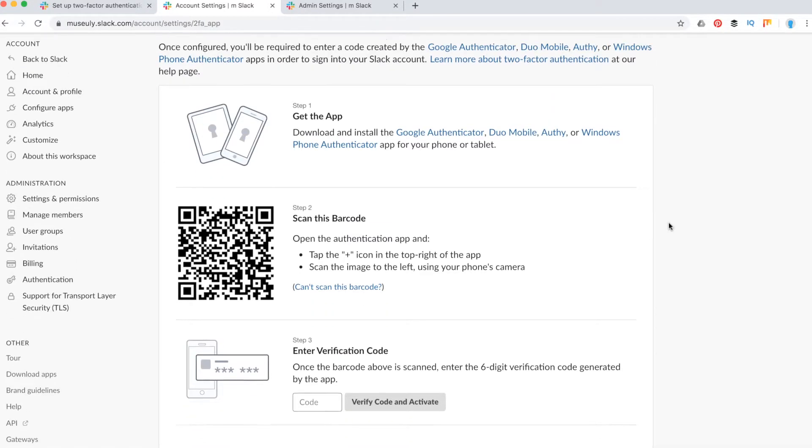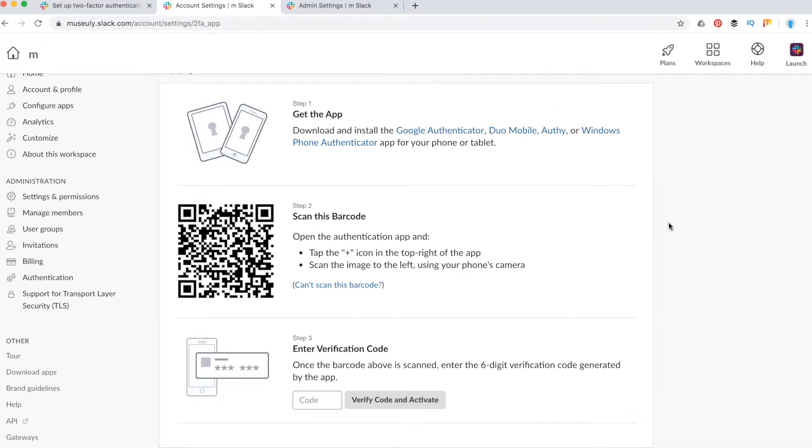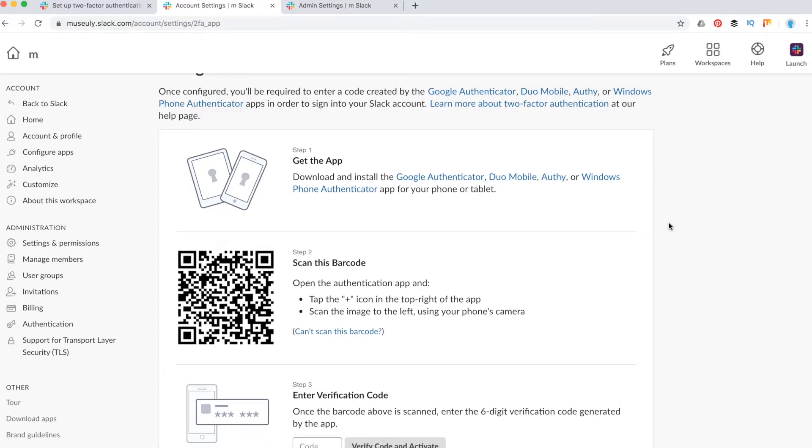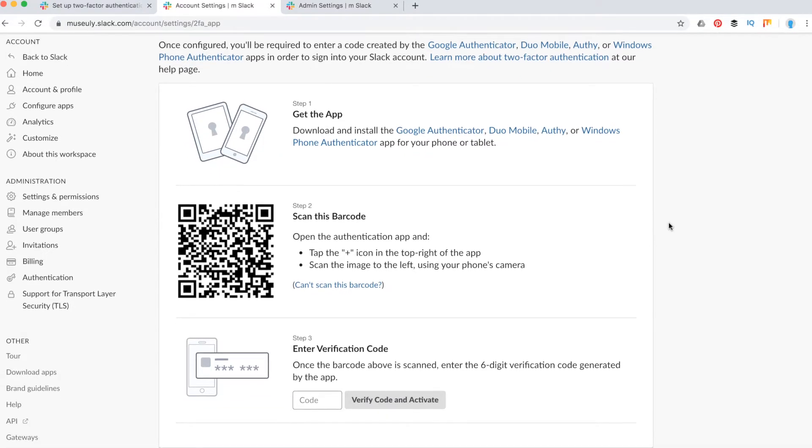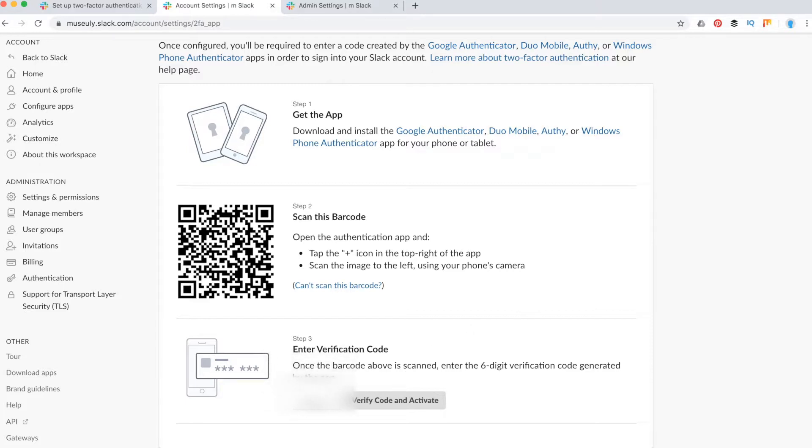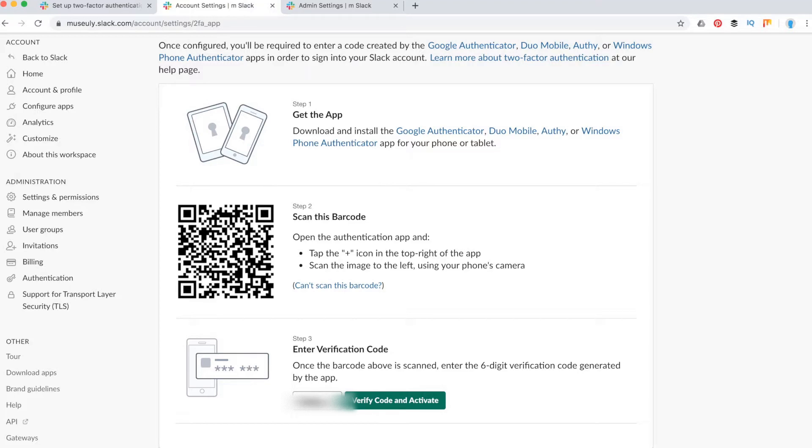As you can see here, I just need to take the app and scan this barcode via app, and then just enter verification code. After that, I will just need to enter a barcode from the app, click verify code and activate.